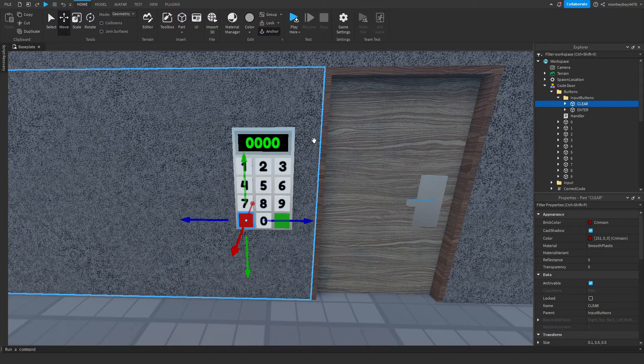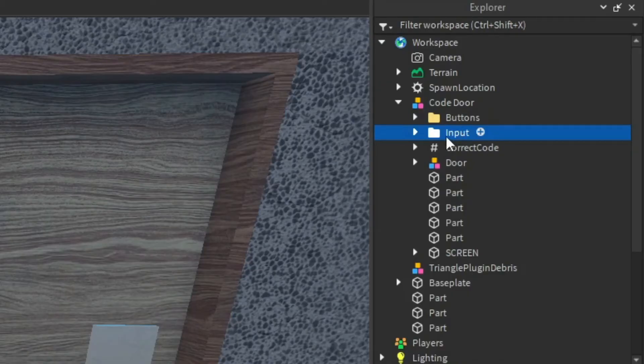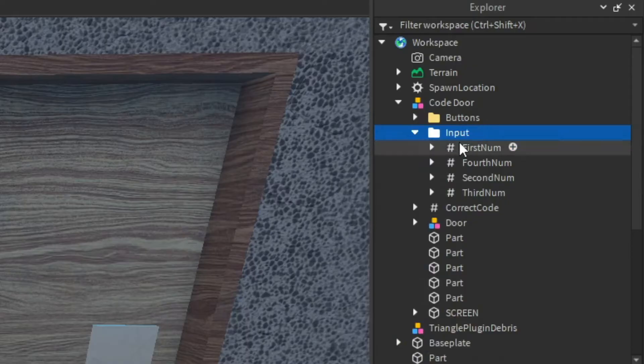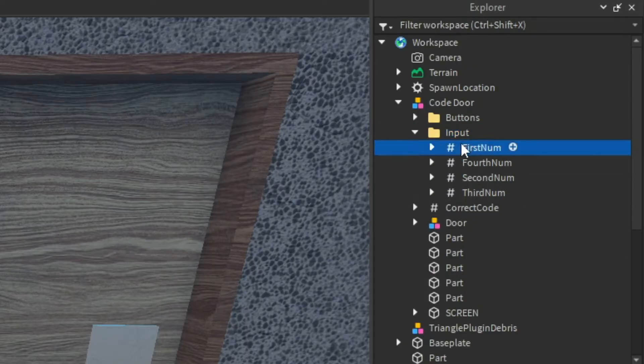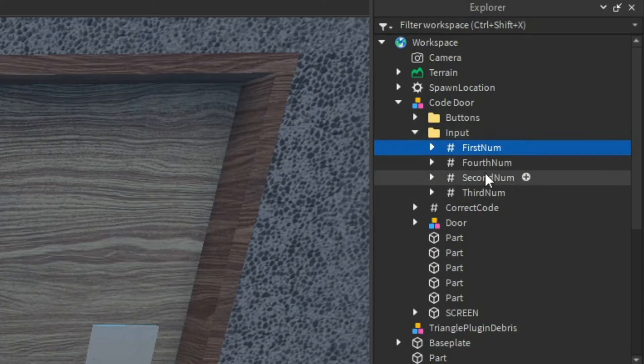Inside of the input folder is the numbers that the player inputs into the keypad. So the first number they put in will go inside of this value, the second number inside of this value, and so on in the third and fourth value.